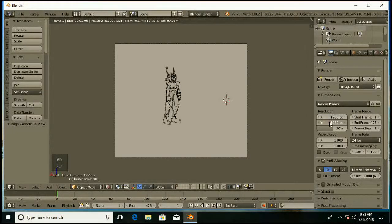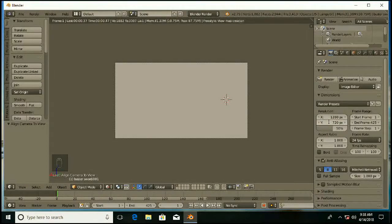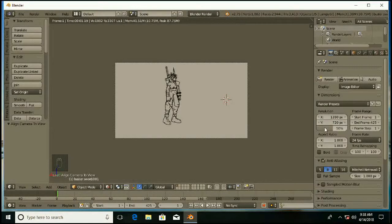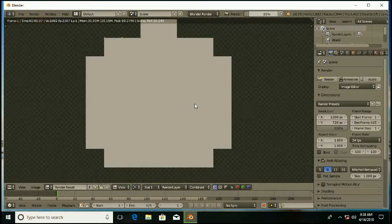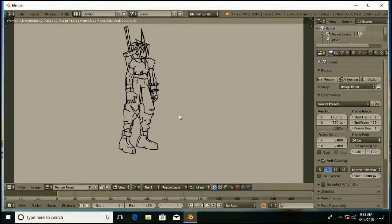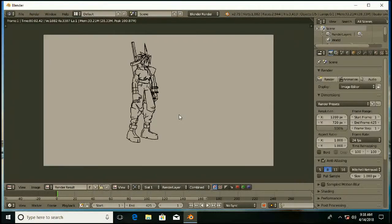I am going to select SD resolution here, and 100%. Render image sample. It looks something like this — very clean.